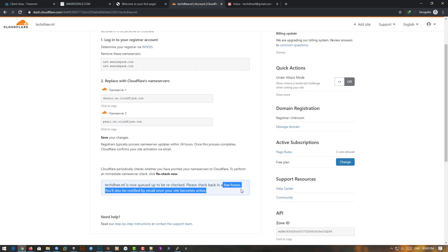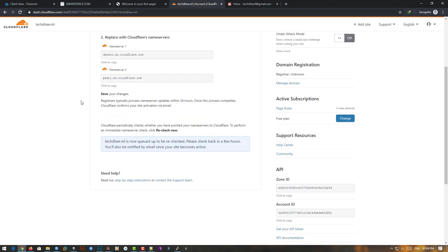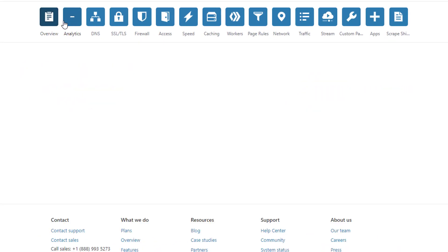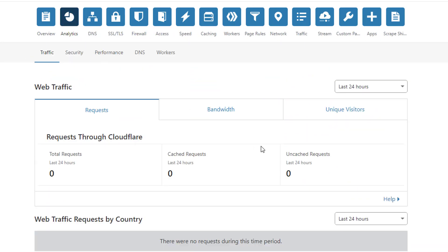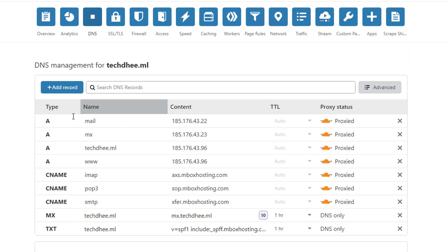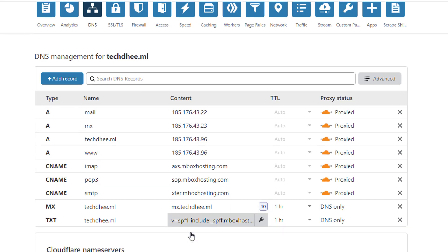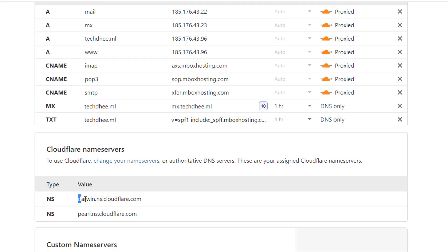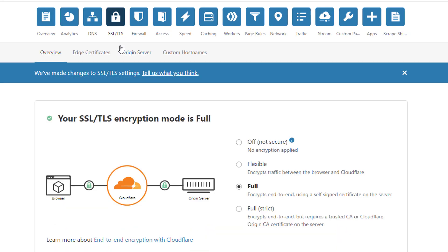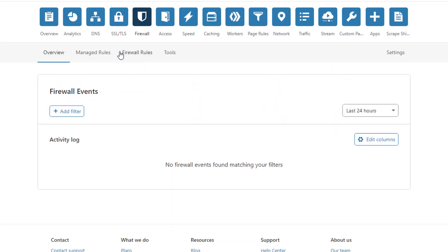Cloudflare gives many options and shows all your DNS details. If you forgot to update your name servers, it also shows your name servers below. In the SSL section, you can turn SSL on or off and change the SSL type: Flexible, Full, or Full Strict. I suggest always use Flexible.